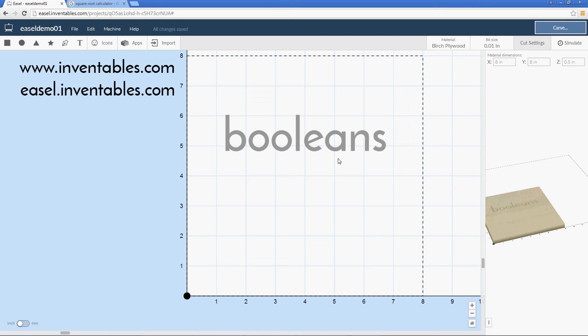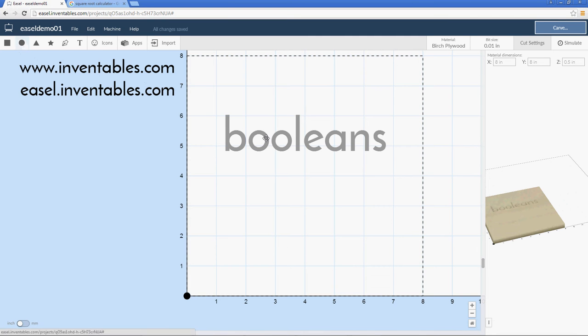Hello, this is JDM from the Easel Forums. Today we're going to look at some Boolean operations - three different operations that are fairly useful and you will use quite a bit. Two of them for sure.